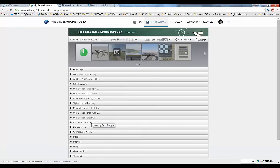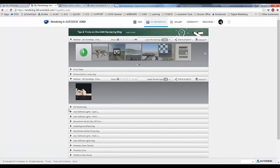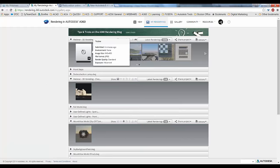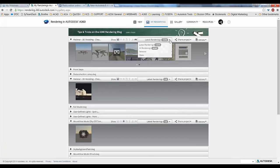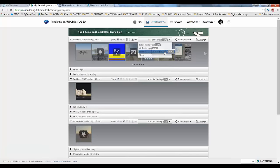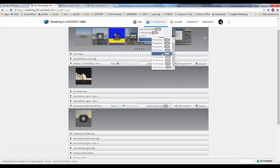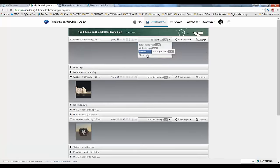Now that we're signed in, let's look at the render gallery. This page shows all your rendered files. You can show all renderings or the latest renderings, show a particular version, or filter by named view — so all those named views from your drawing show up in the list. For example, I can say 'just look at all the top details.'